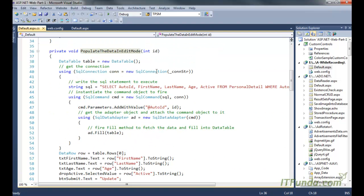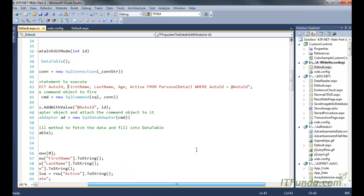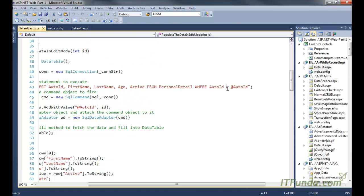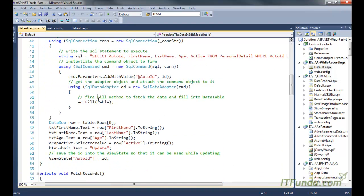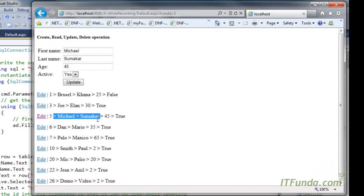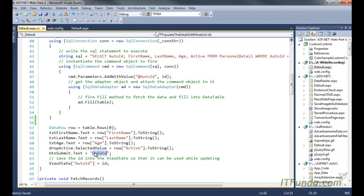In the populate data in edit mode method, we instantiate a DataTable, then a SqlConnection using the connection string, and execute a SELECT statement where autoId equals 5. This retrieves that specific record and fills it into the DataTable. We then retrieve all column values one by one using a DataRow and populate them into the textboxes and the dropdown, and we change the button text to 'Update'.